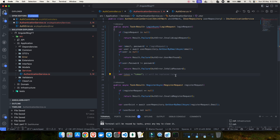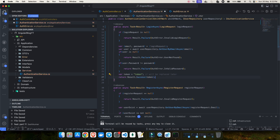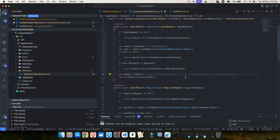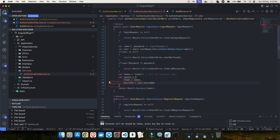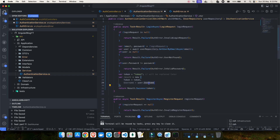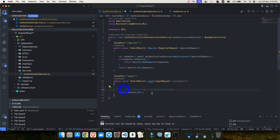Once everything passes, we return Result.Success. You can send the token directly, or create your own response object. I create a variable called result with a Token and Username, using an anonymous object with 'new'. Then I pass this result into Result.Success. The AuthController can then call await _authenticationService.LoginAsync and receive this response.